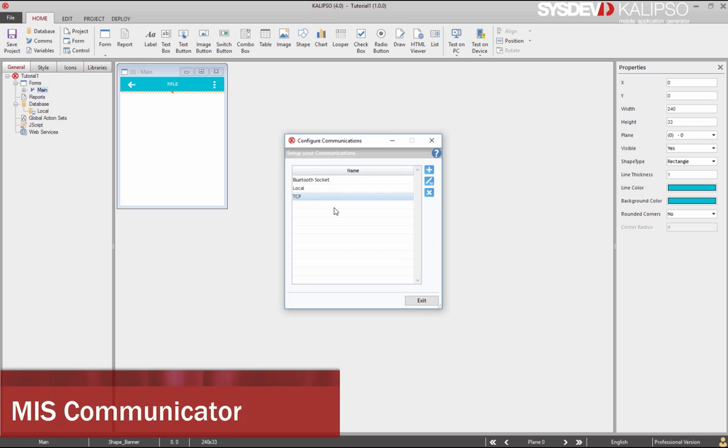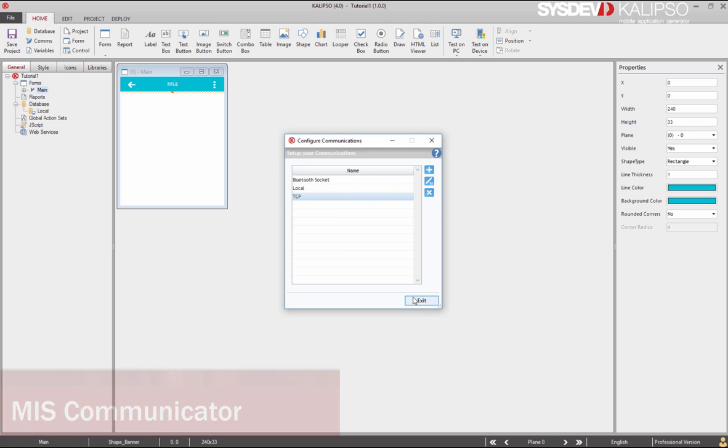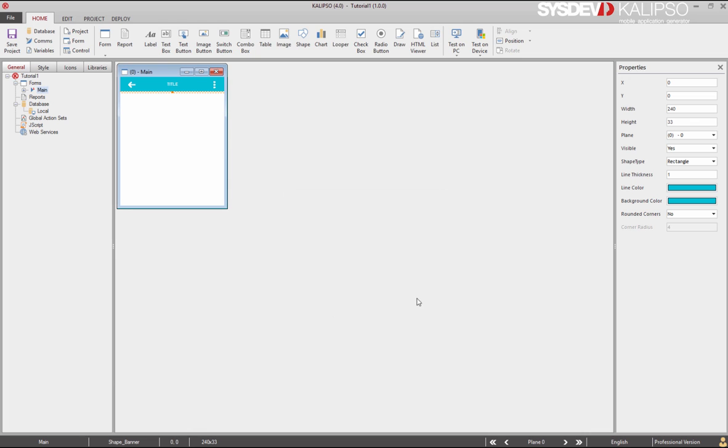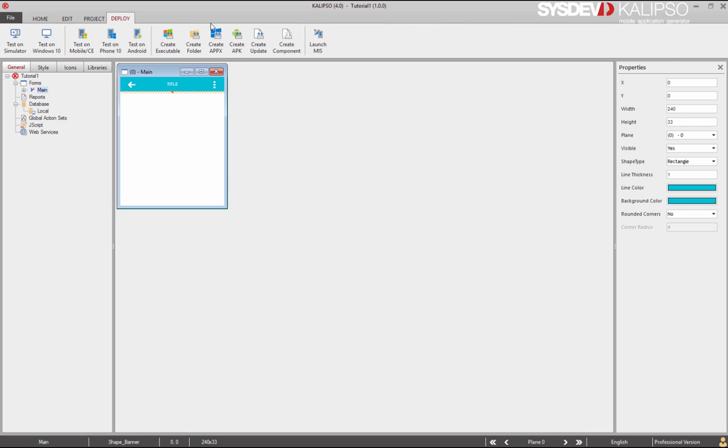Now, for TCP IP and Bluetooth Socket communication profiles, Calypso automatically connects to MIS communicator and sets up the corresponding profiles. For the local ones, we must specify the server's com port used for Bluetooth. For that reason, and for training purposes, we are going to open MIS communicator and set up profiles manually. We can open MIS communicator directly from Calypso.